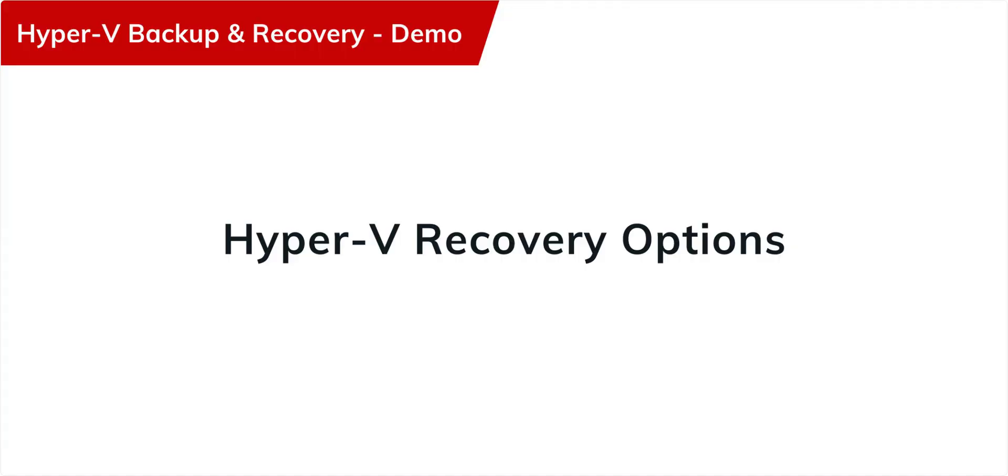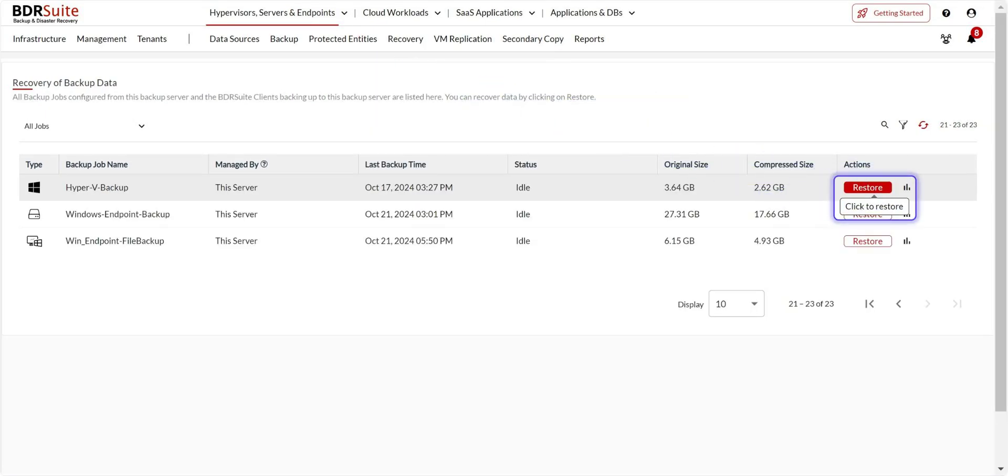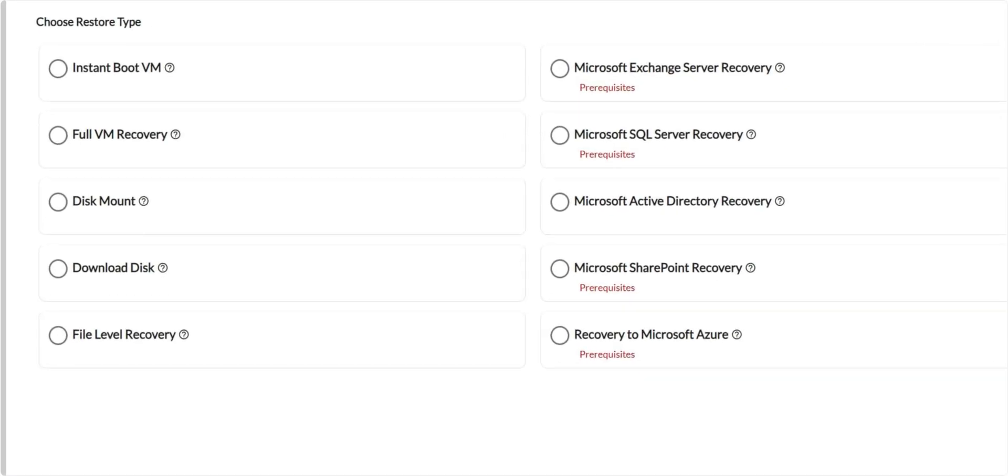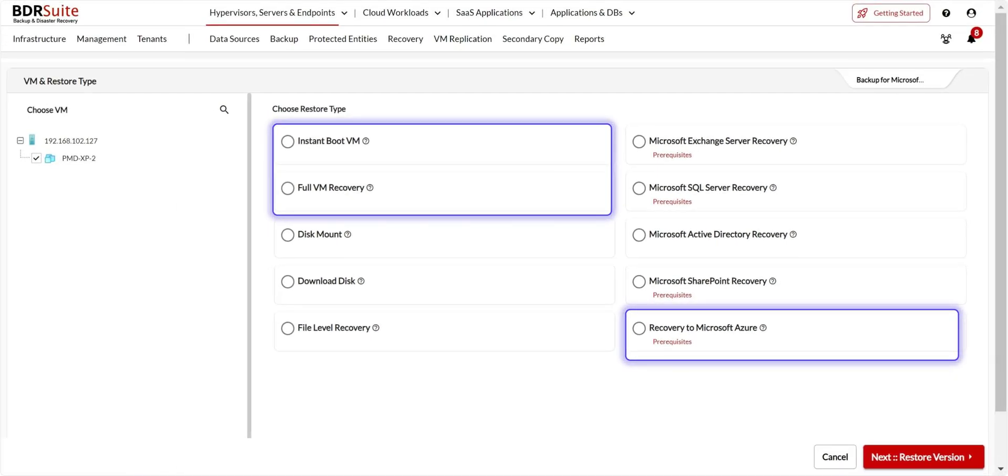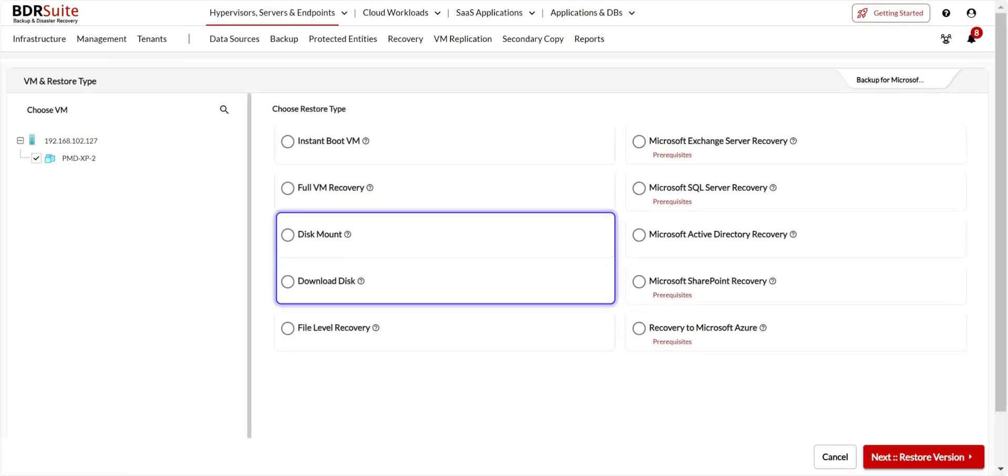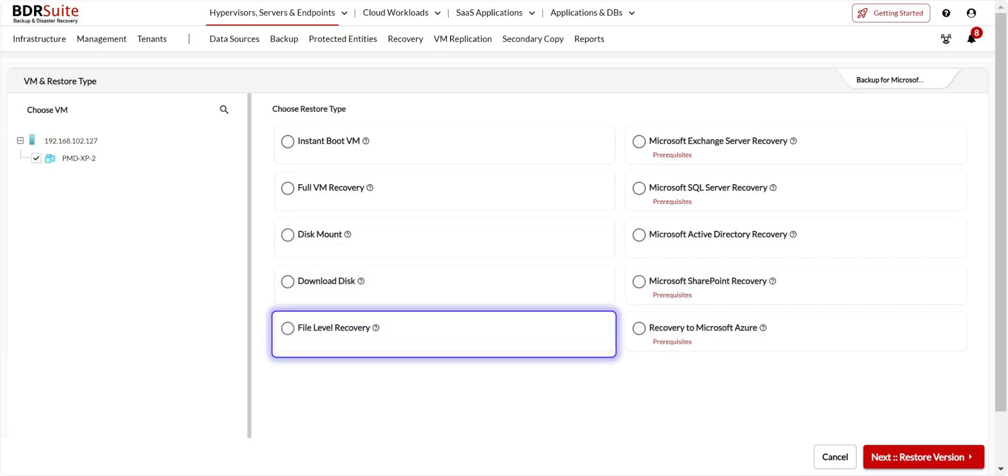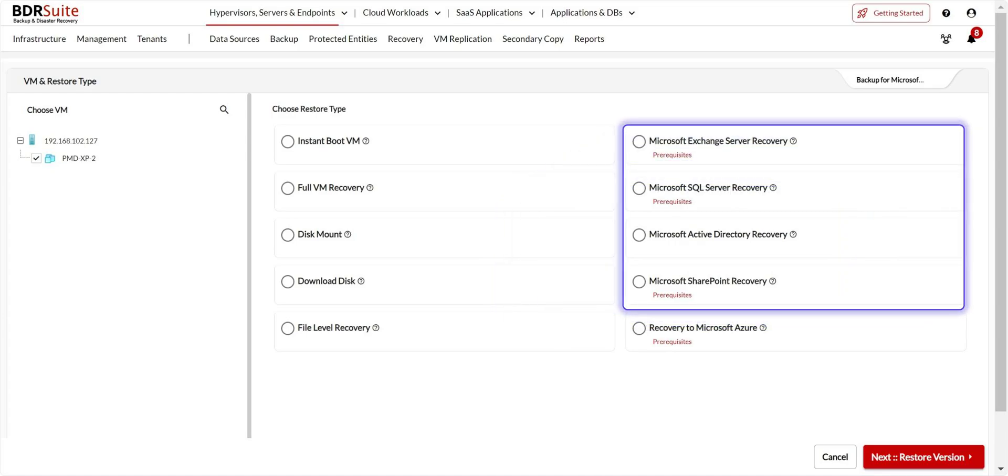Next, let's look into the Hyper-V recovery options. Navigate to the Recovery menu and click on Restore Backup Data. Click on Restore button alongside the backup job from which you want to restore VM. BDR Suite offers multiple recovery options. You can choose to restore the backed-up VM as an entire VM or restore individual disks and volumes or restore only specific files and folders or granularly restore only the application items.